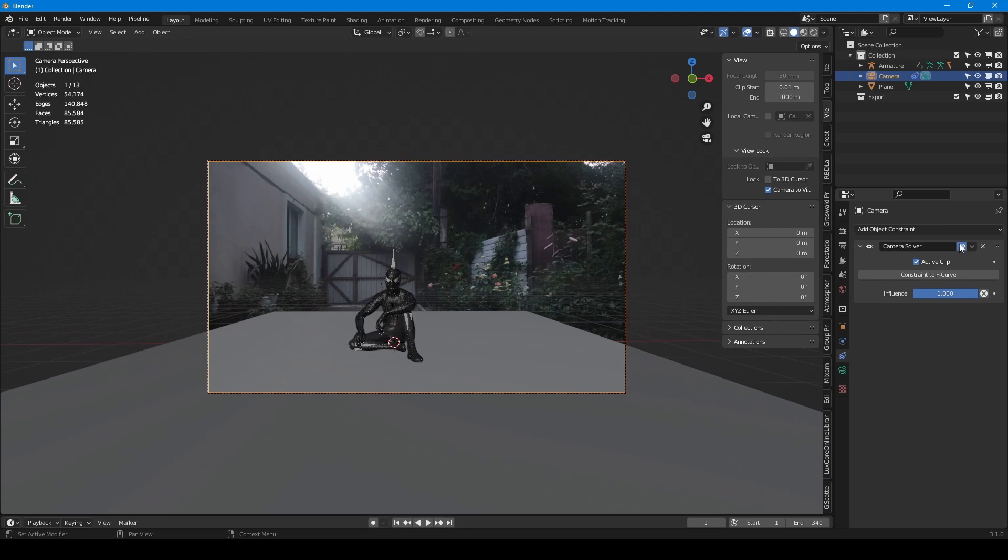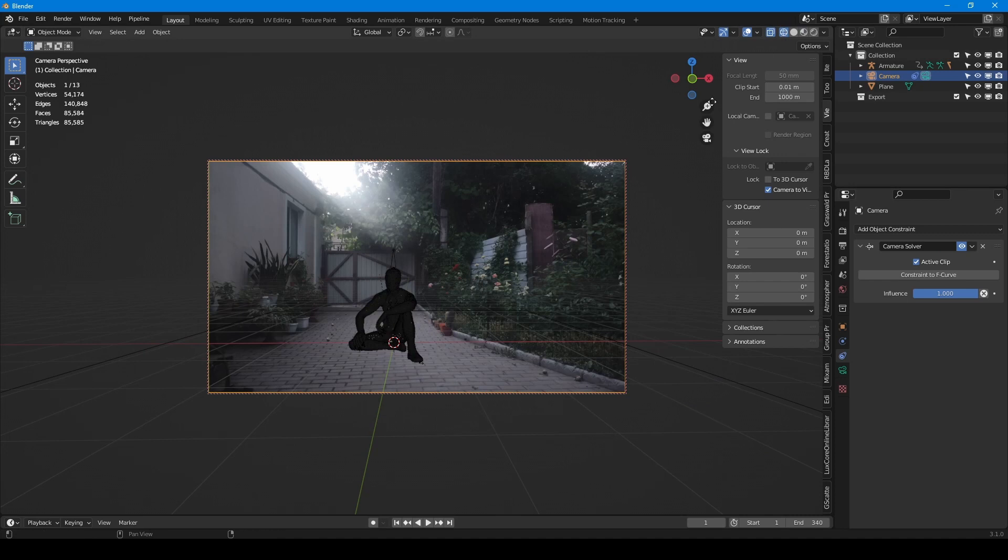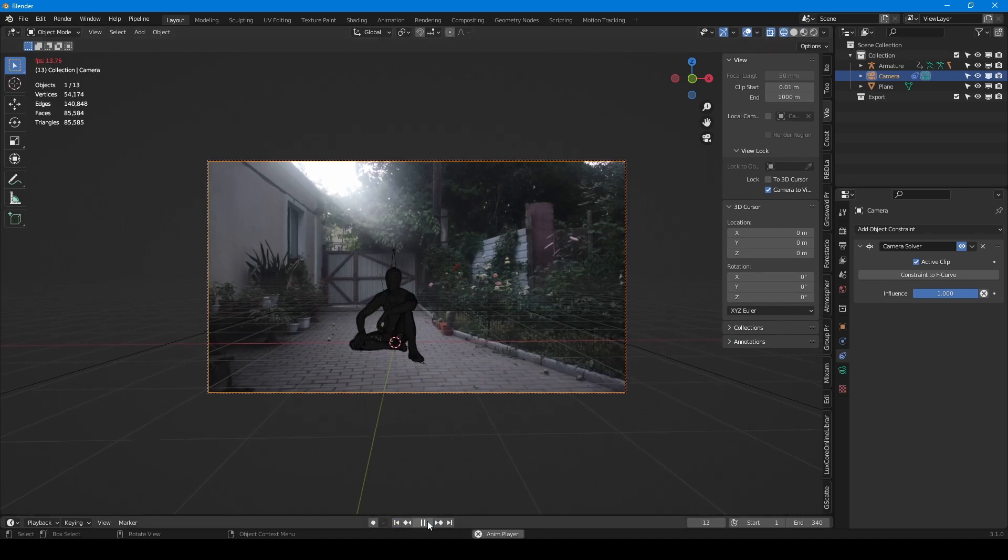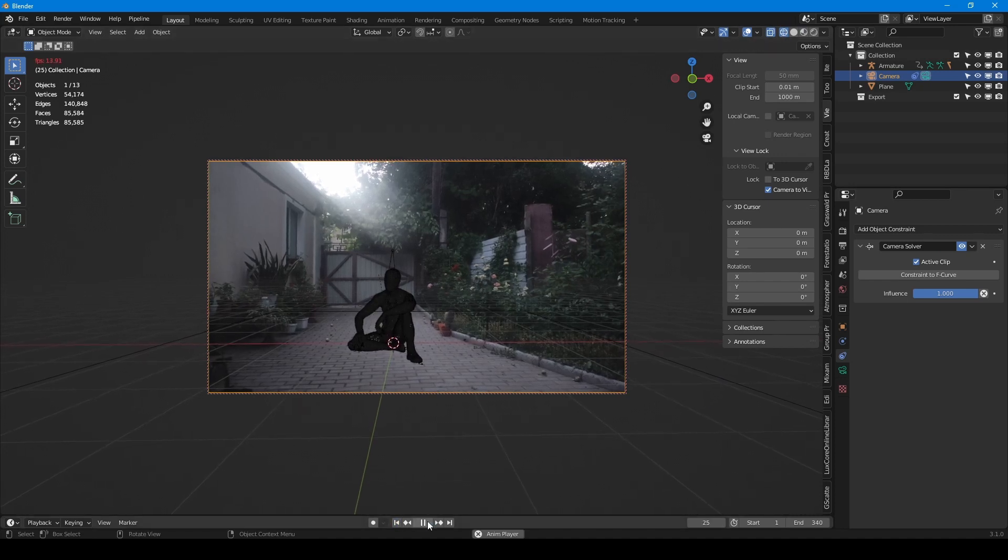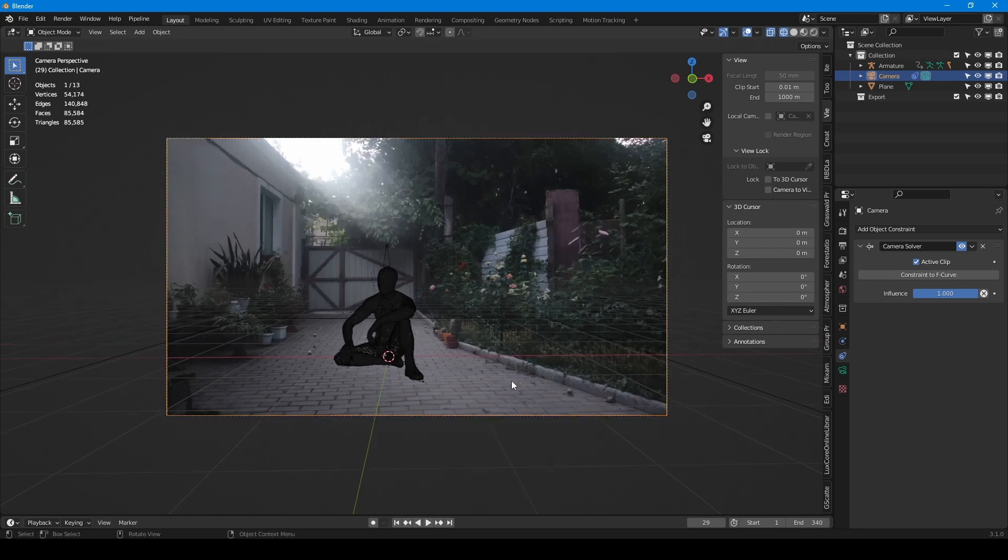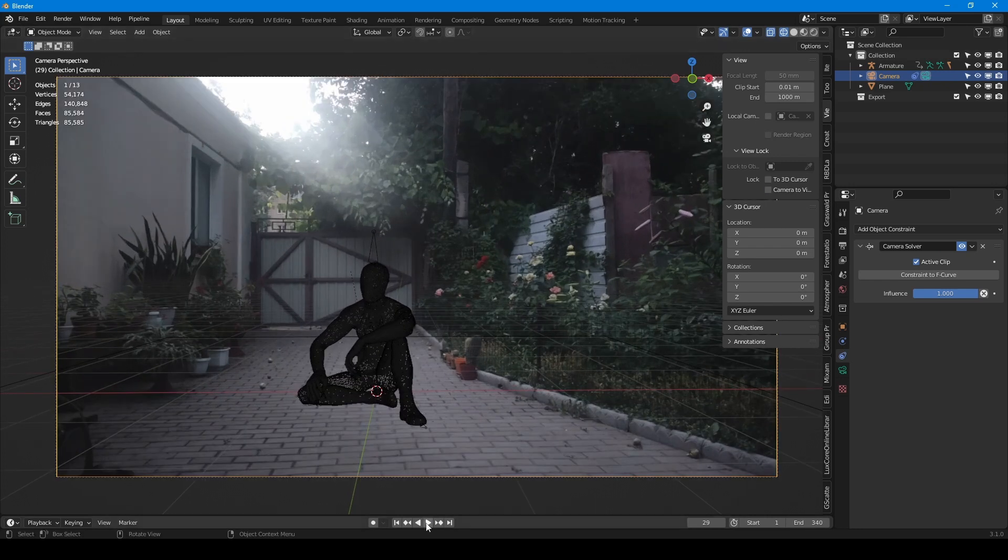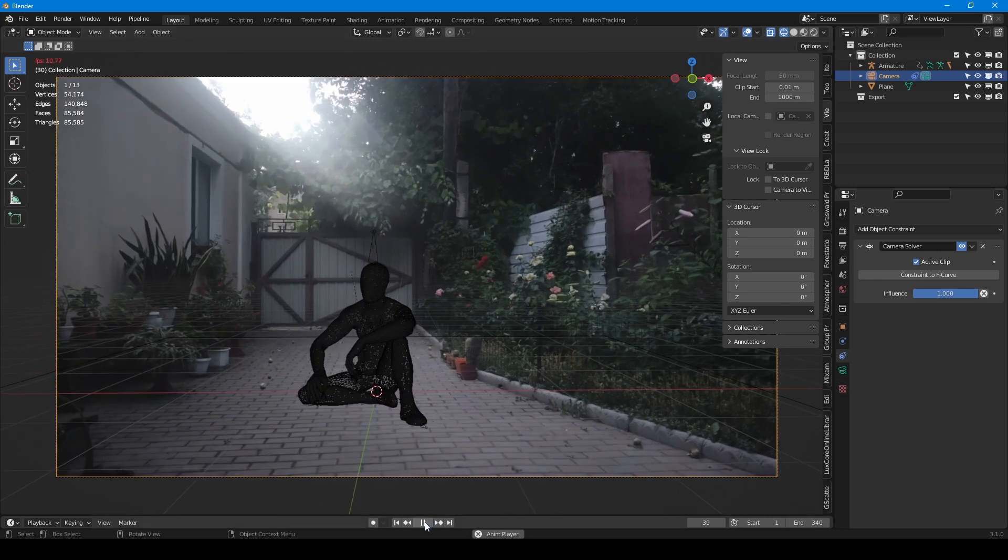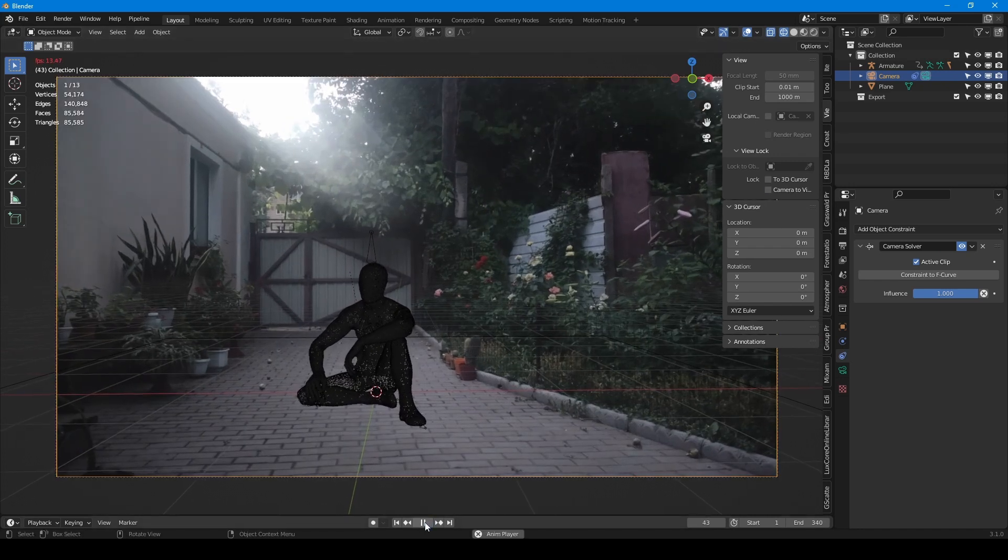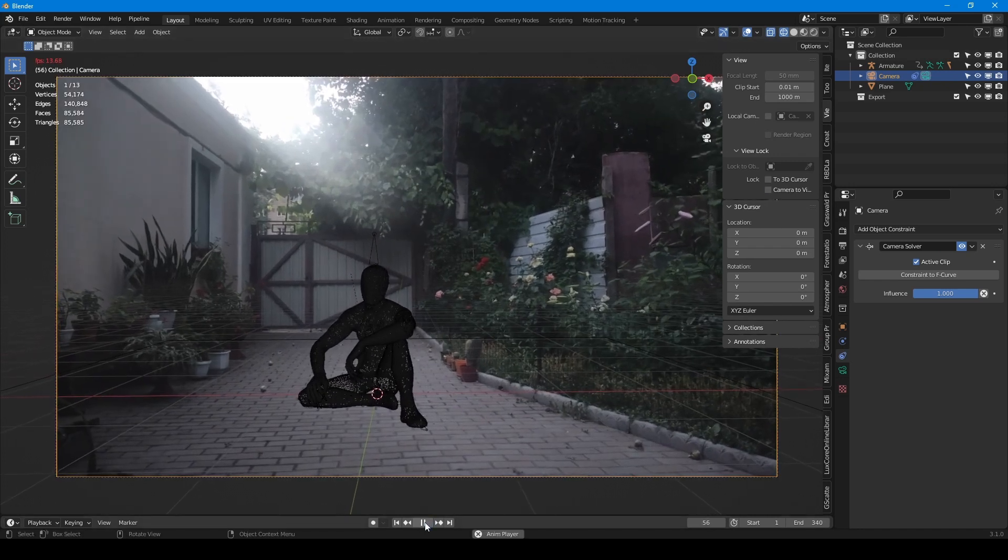Then I switch to wireframe mode to better see footage. We have finished with the tracking.